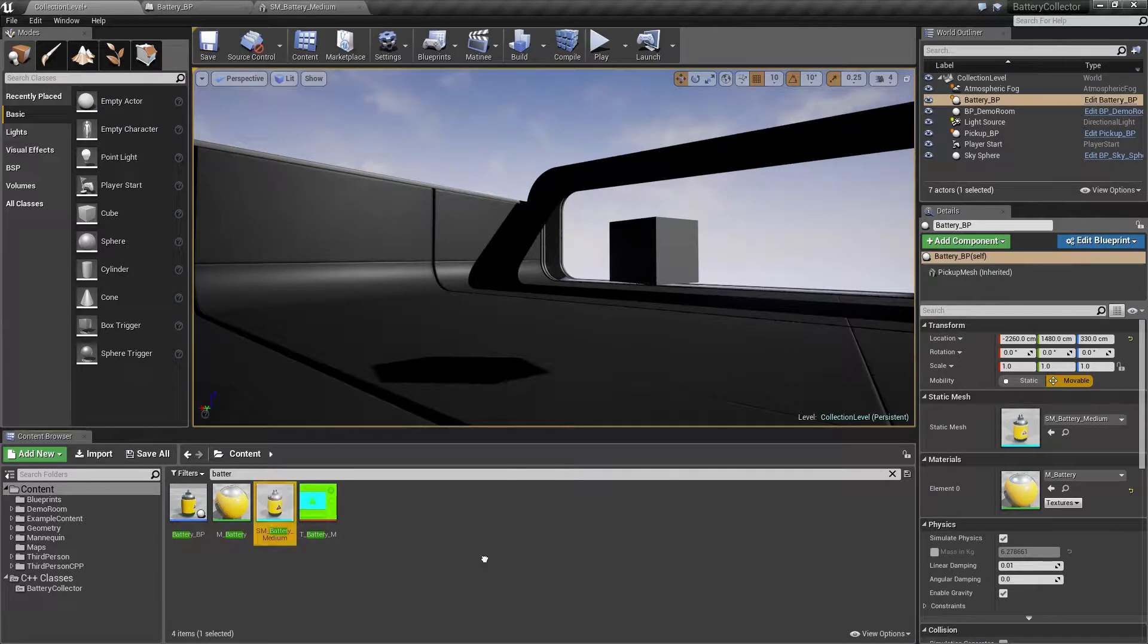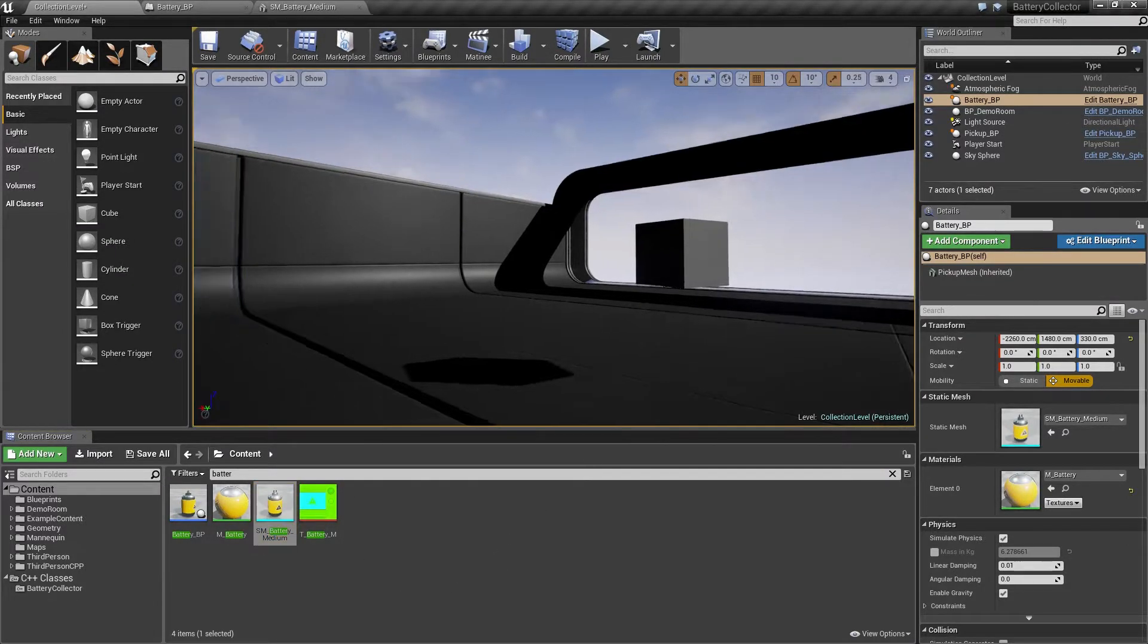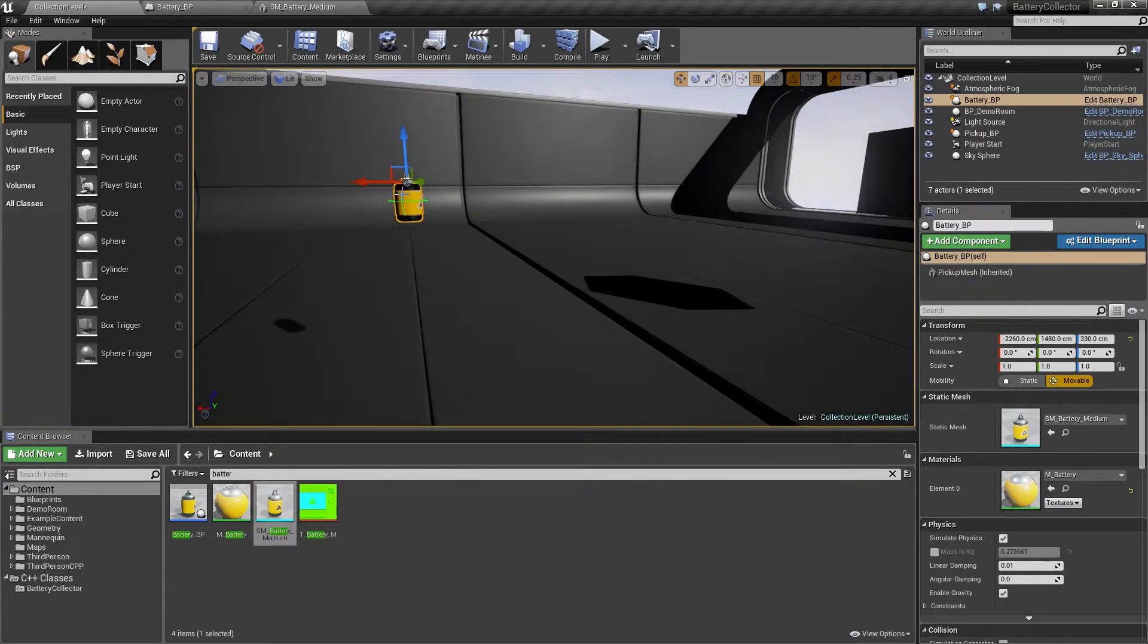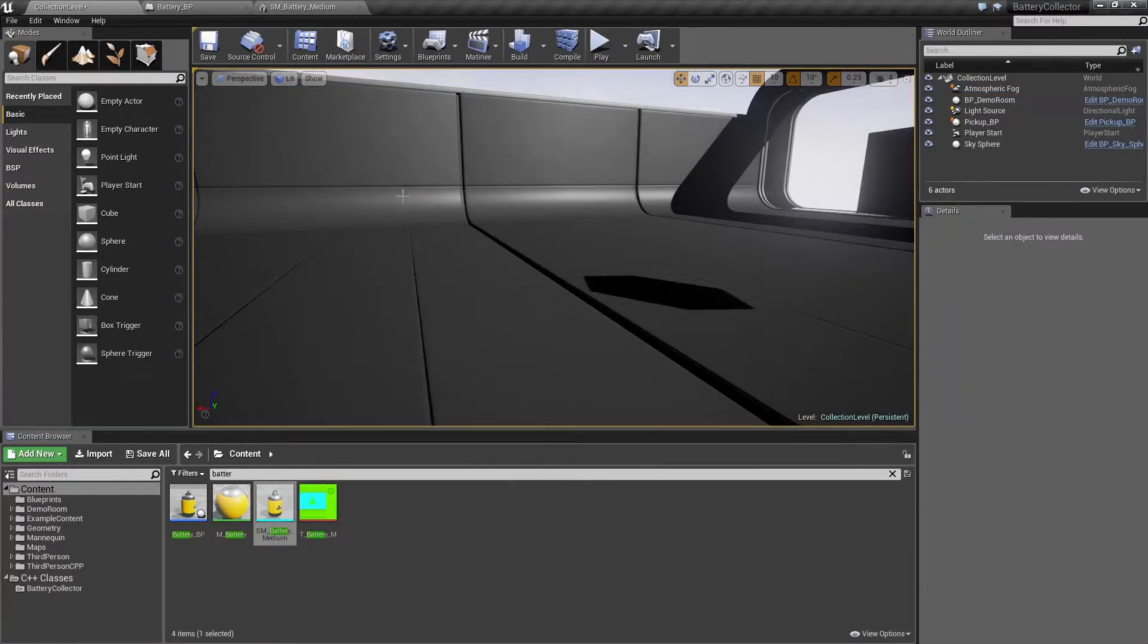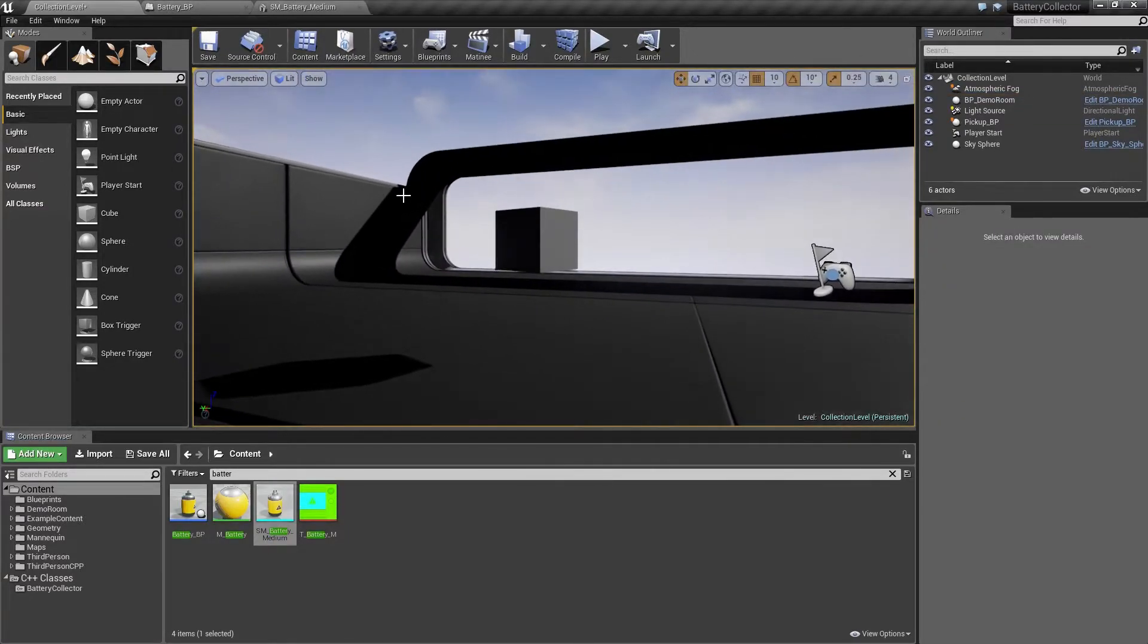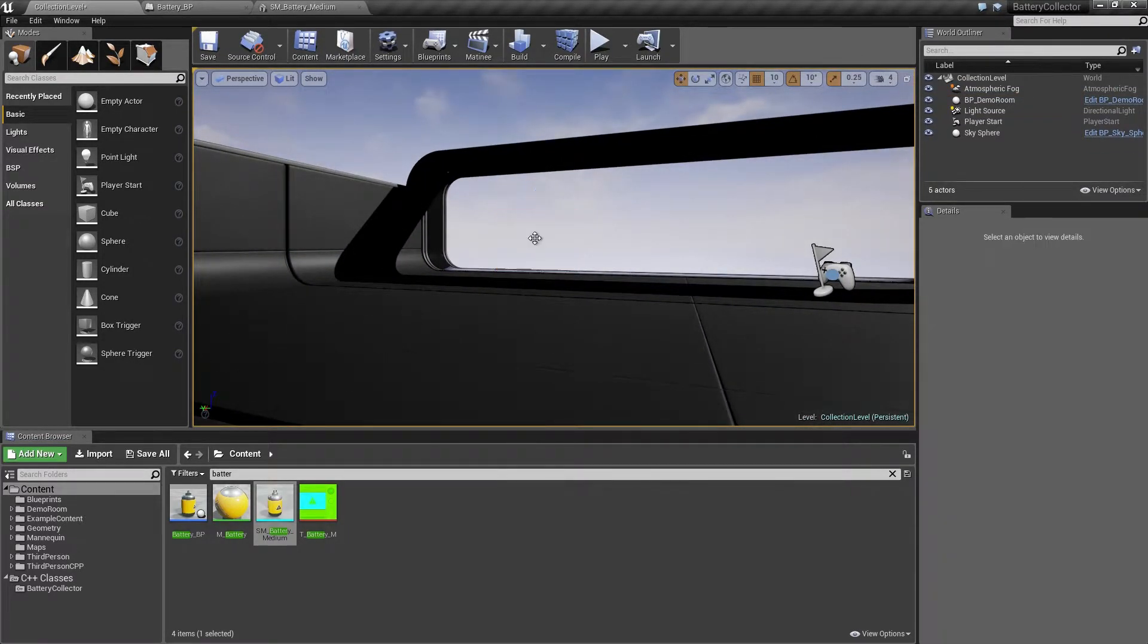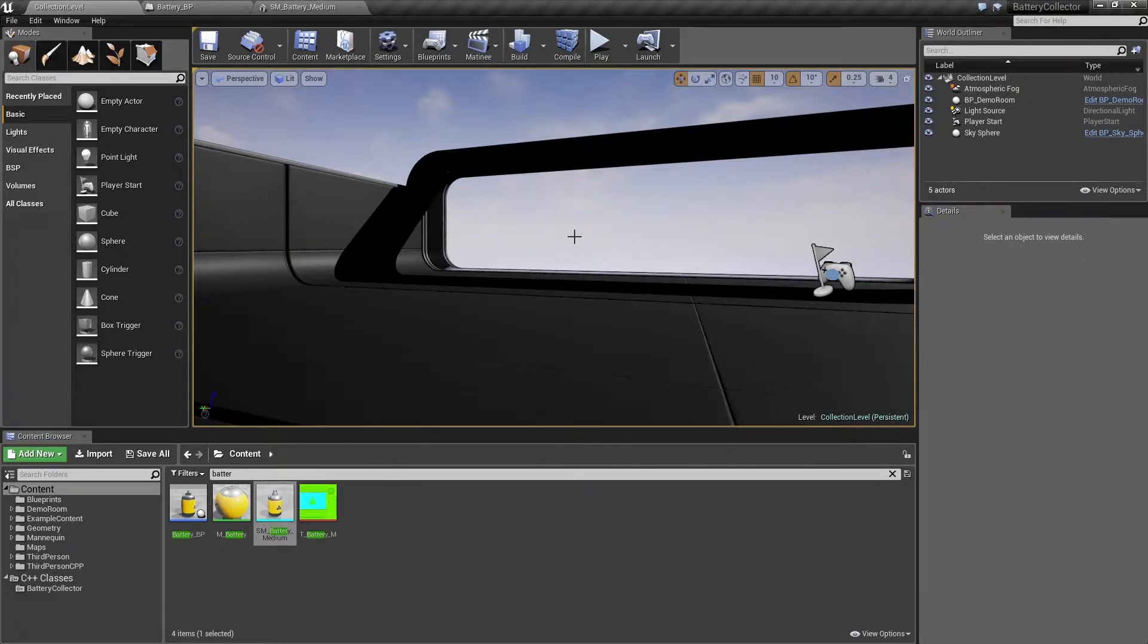While I am in the Level Editor, I am going to delete the two pickups that we dragged in there so that when we are testing our spawn volume later, we do not have to worry about those hanging around.